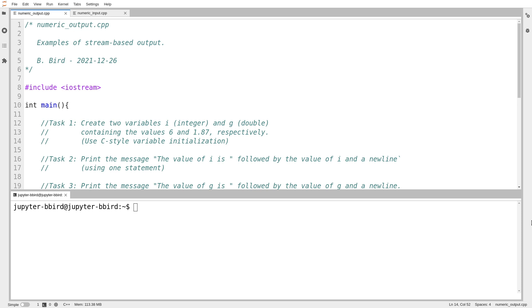Before we can expect to write useful programs, we have to be able to write working programs. We can't really expect our programs to work until we can debug them. And to debug them, we probably need to get a handle on the strange way that output gets generated in C++.